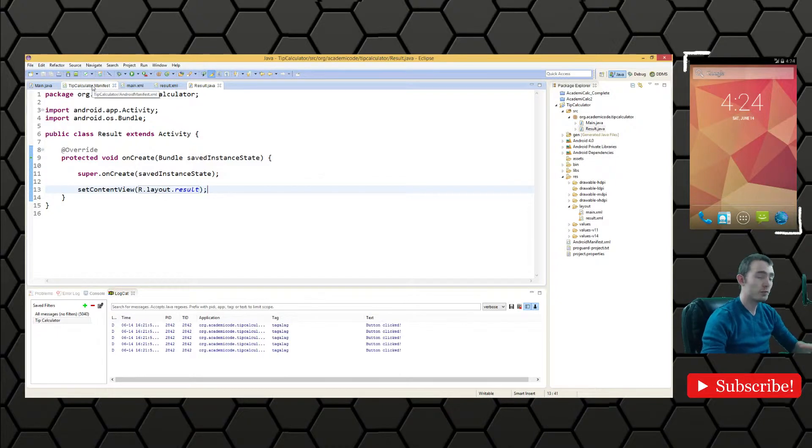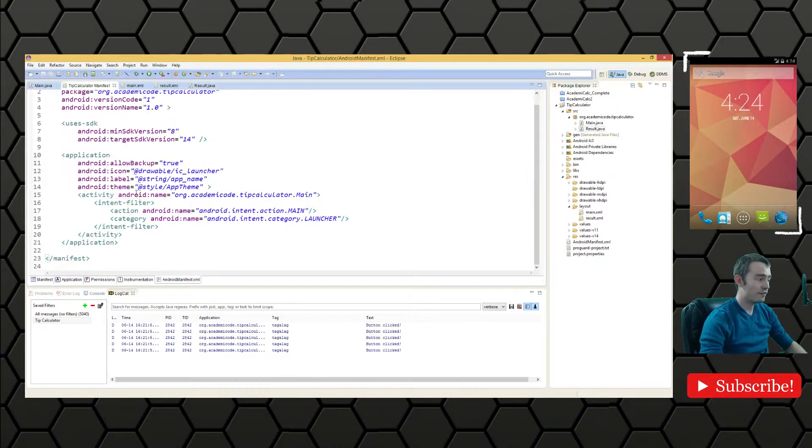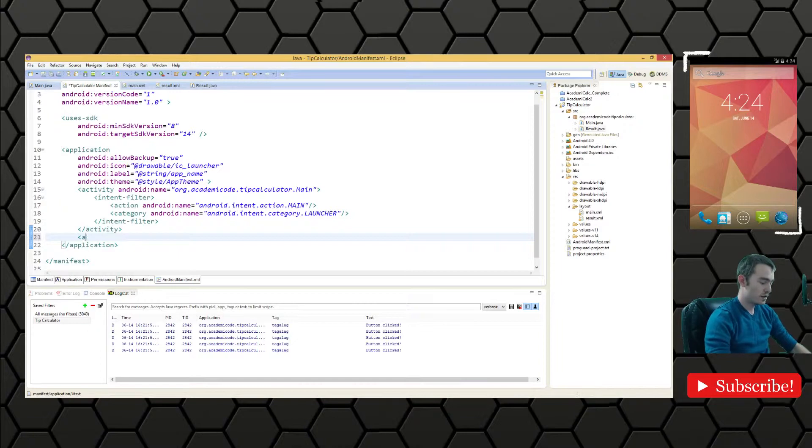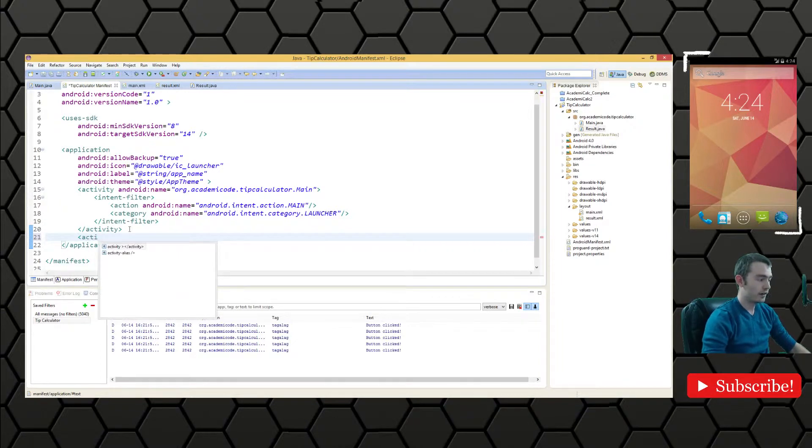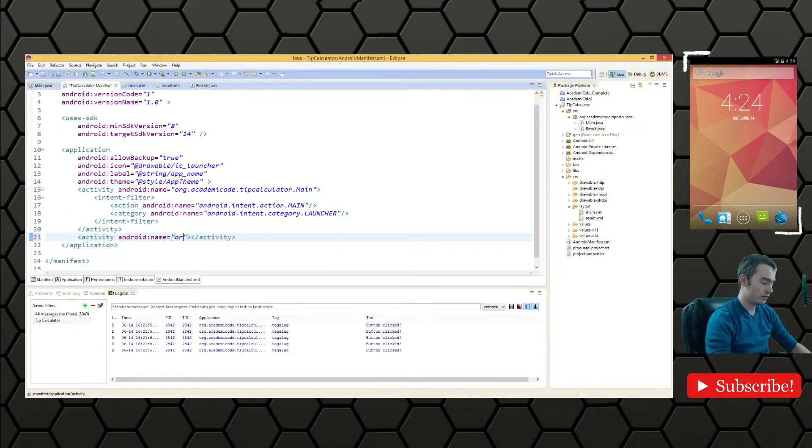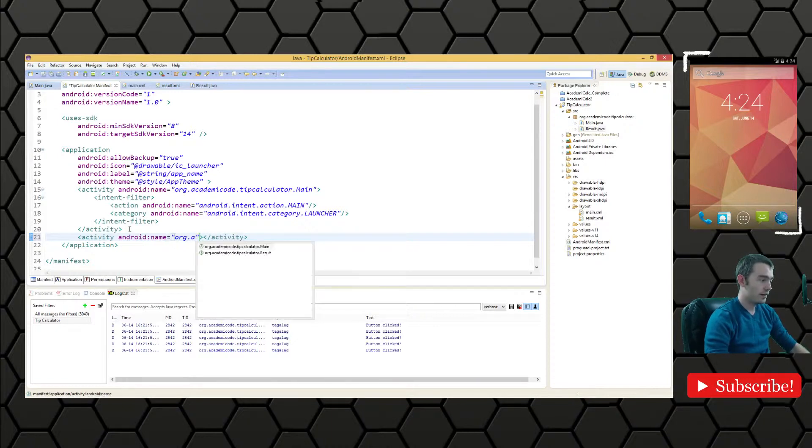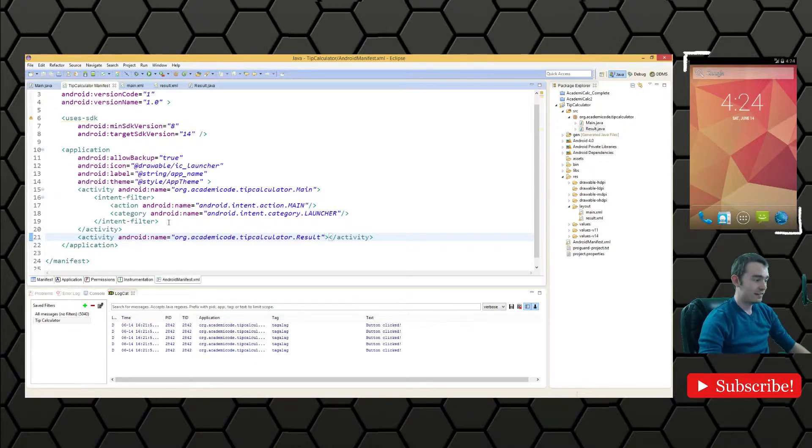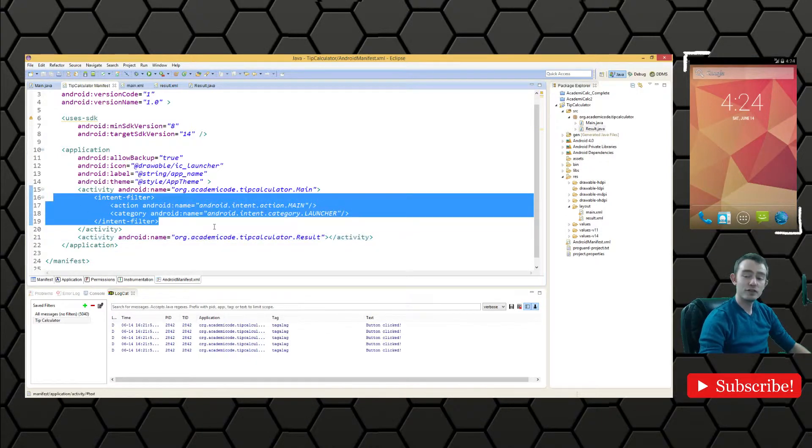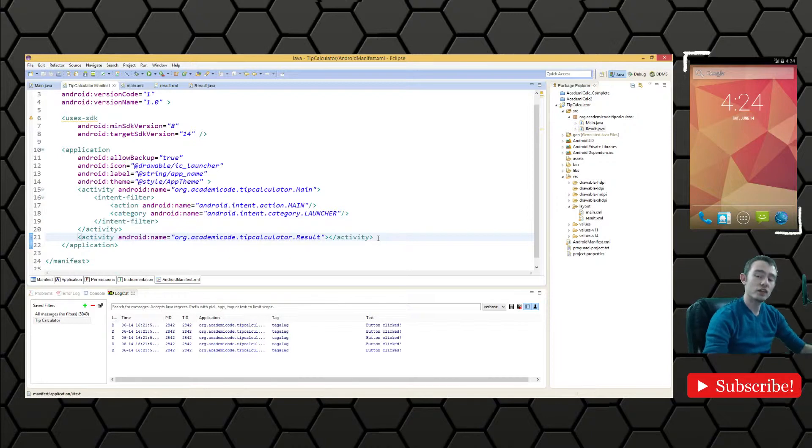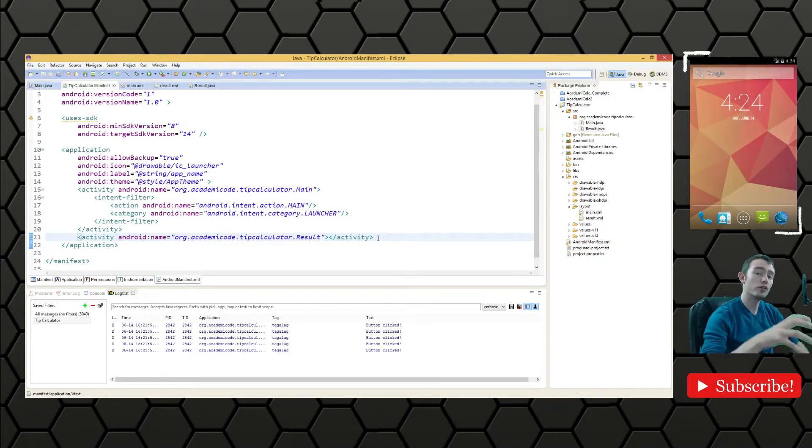Now we also will have to add this activity to the manifest like we always have to do when we make a new activity. So we'll do it here and we'll just say android name gets org.academic code. It's all right there for us. There's no need to add the intent filter here because we're going to be explicitly launching this activity from our host activity main.